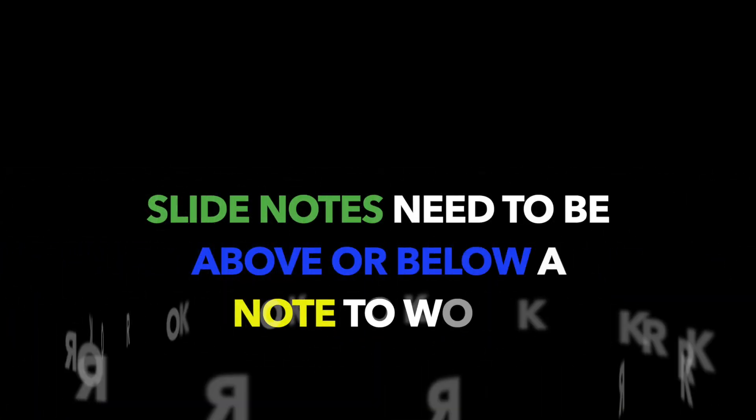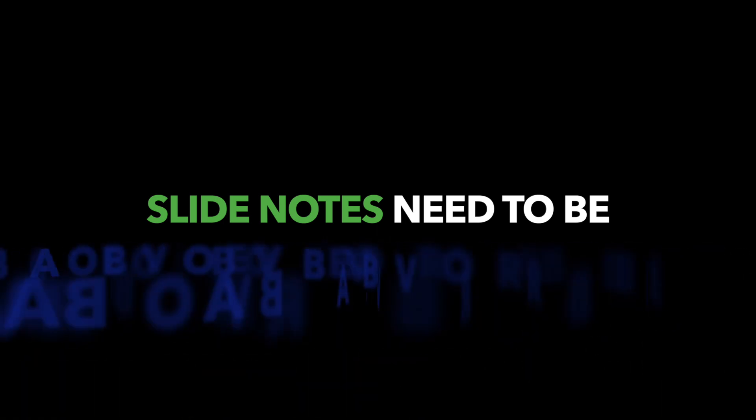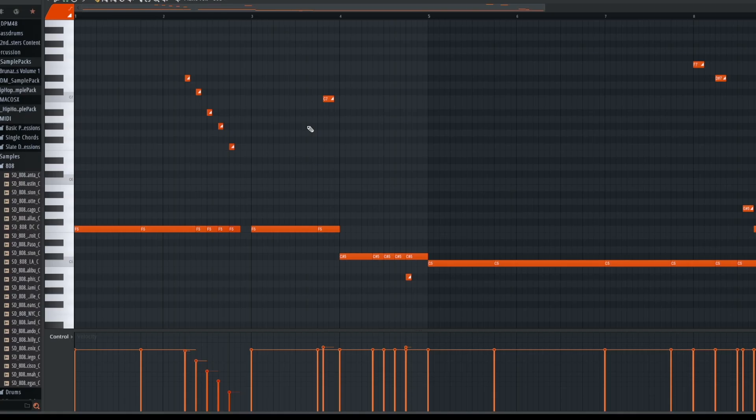Remember a slide note by itself won't play anything. It needs to have a note above or below in order for it to slide. Your slide note tells your note how long or where it's going to slide to. So this is how example one sounds in solo.